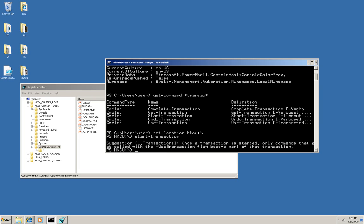Now notice that I didn't give it a name. In PowerShell, only one transaction can be active at a time. So until this transaction completes, that is commits, or until it's rolled back, undone, then it's the active transaction.